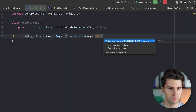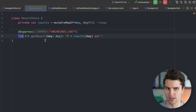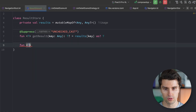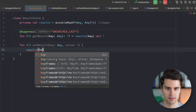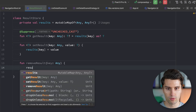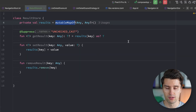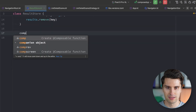We define a function `getResult` with a generic type T, taking a key of type Any, returning a nullable T — just accessing our map at that key and casting it to T. This gives an unchecked typecast warning, which you can safely suppress with Alt+Enter. We also add `setResult` to write a value, and `removeResult` to remove a value by key. We also need to handle persisting this map to survive process death and configuration changes on Android.